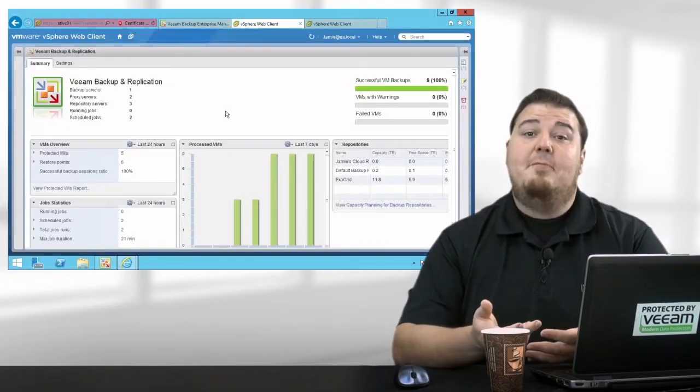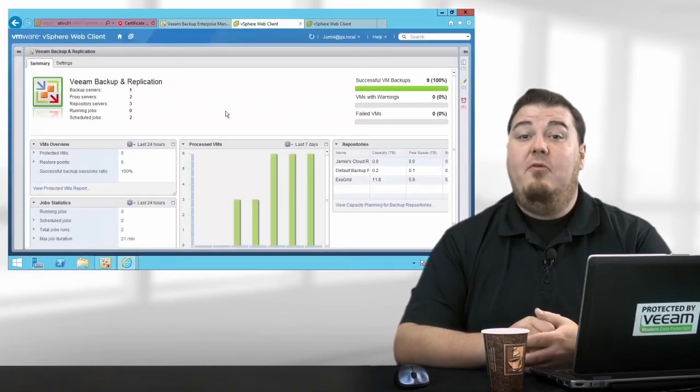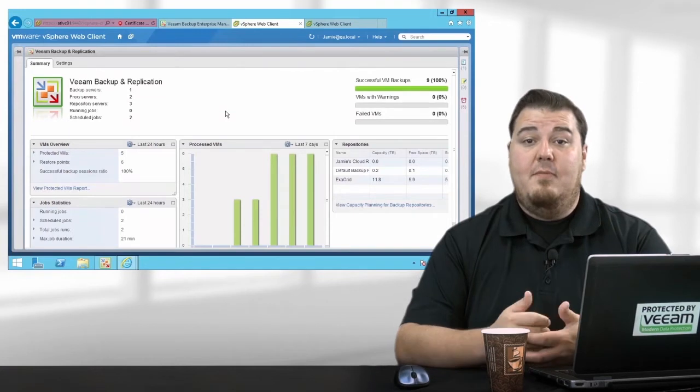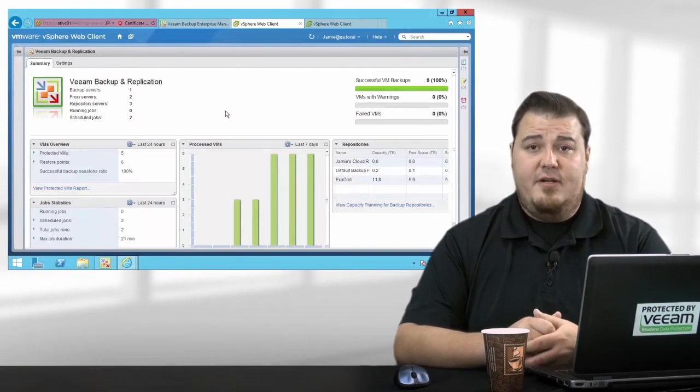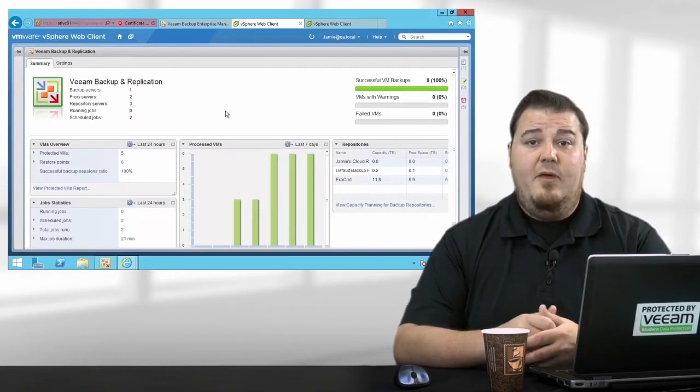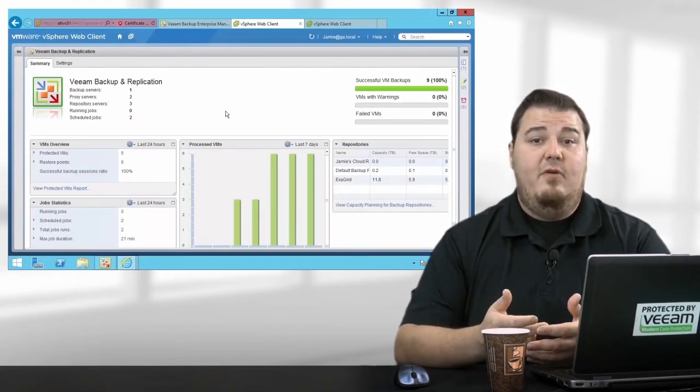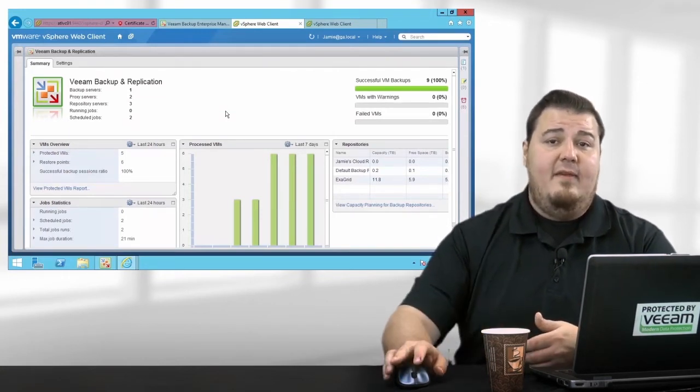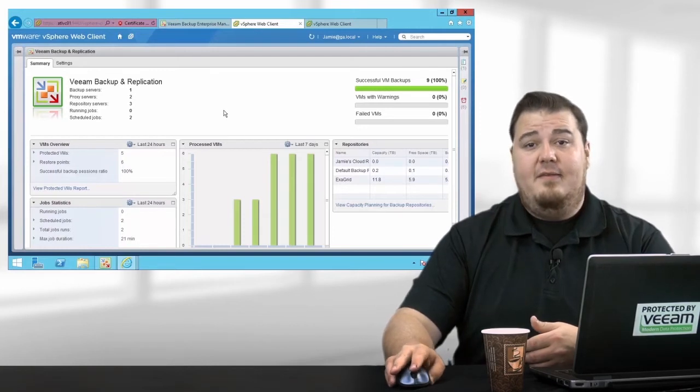Now the top of the plug-in has a count of components in my backup infrastructure, as well as a historical view of job failures, warnings, and successes.